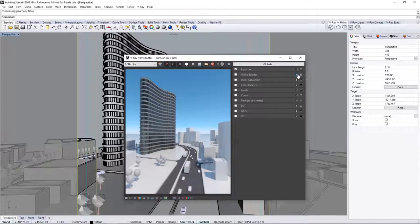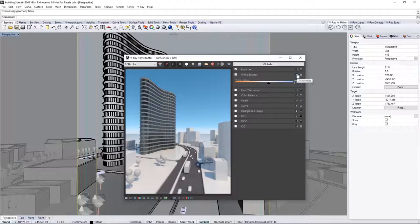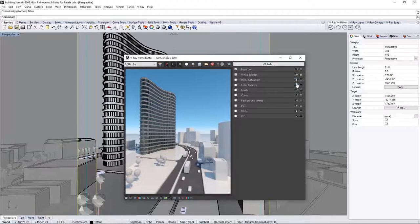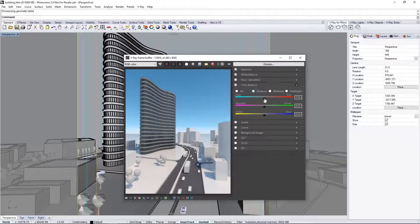Now, let's adjust the white balance in this rollout to warm things up a bit with a temperature of about 7,000. Next, expand Color Balance and click Shadows to affect the darks in the scene. Set the slider like so.